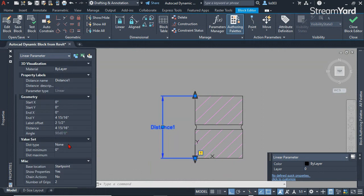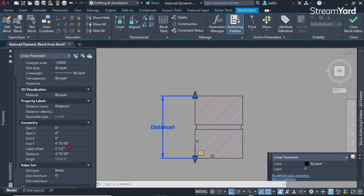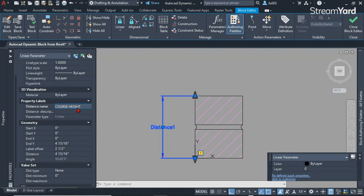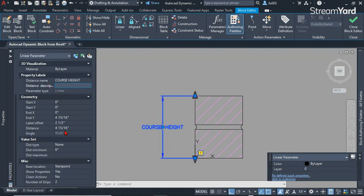What I'm going to do first is name this linear parameter so everything would be organized. The name is over here. I'm going to call it course height.